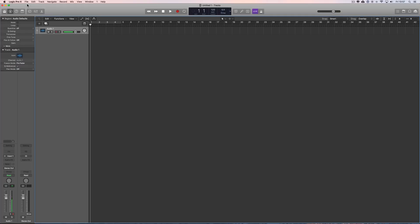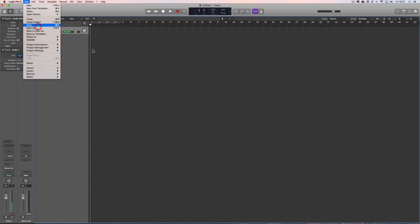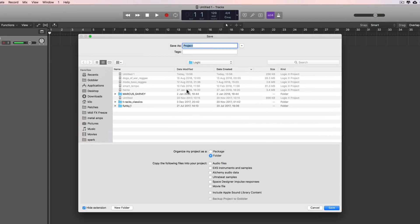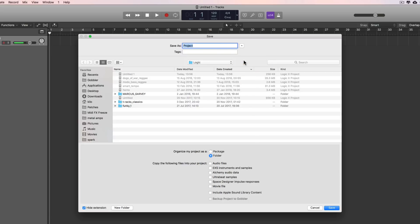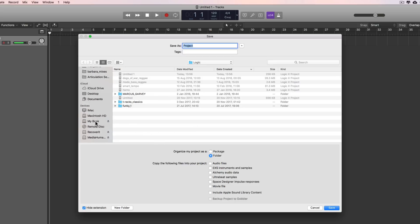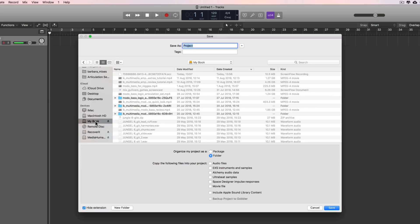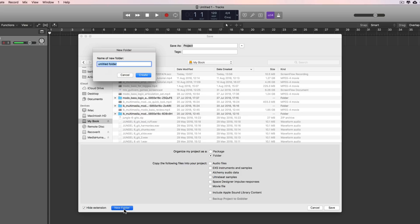I'm going to immediately save the project before I've recorded anything. File, save. I can save it in the default Logic location on my main hard drive, but a lot of us are using small SSD drives now, and if we're recording a lot of audio our SSD drive will get filled up very quickly. So you can save your project somewhere else — I'm going to save it on my big external USB 3 drive, which is a Western Digital MyBook.